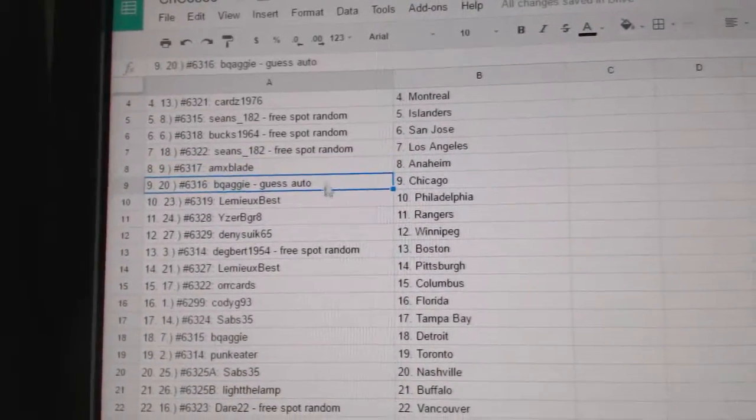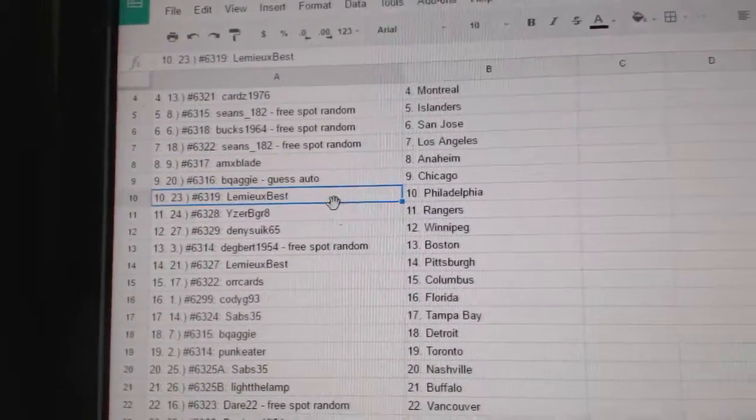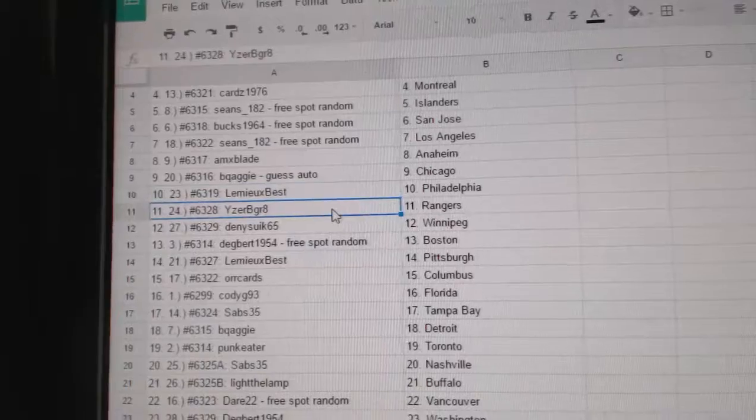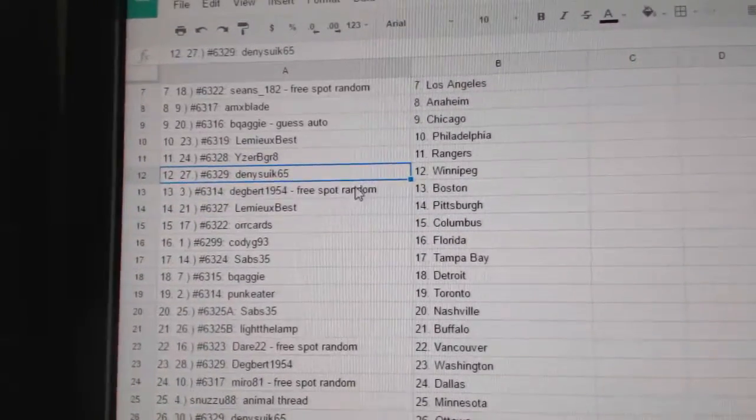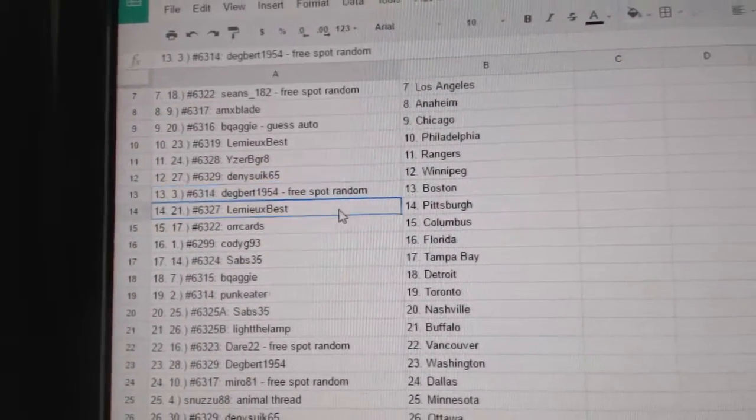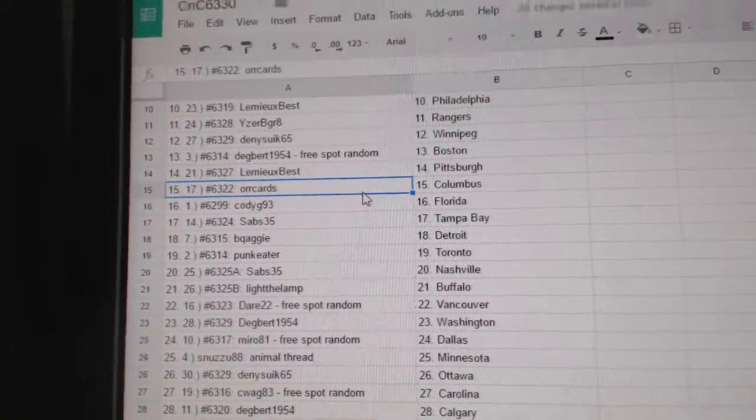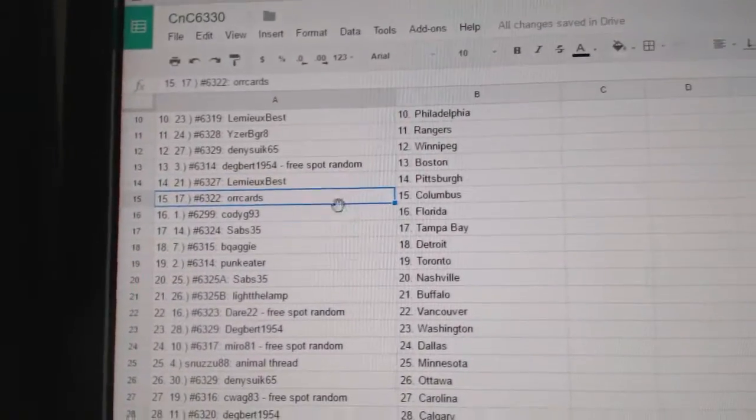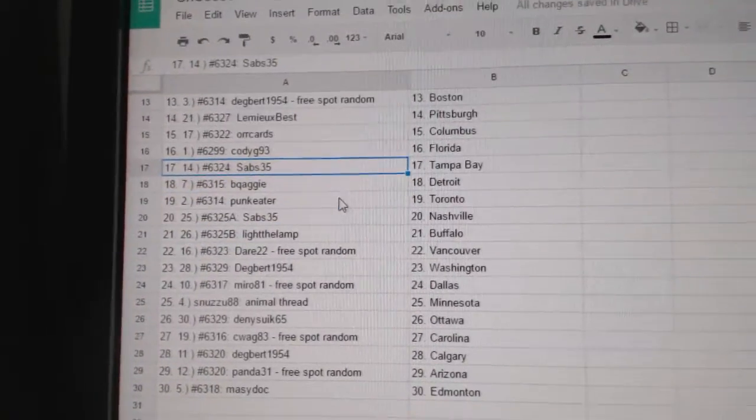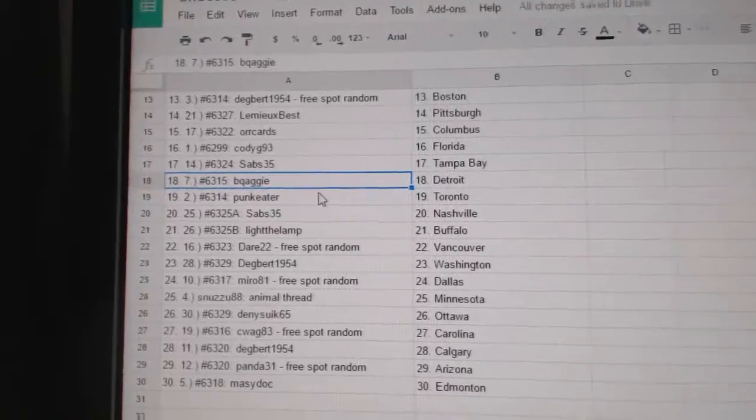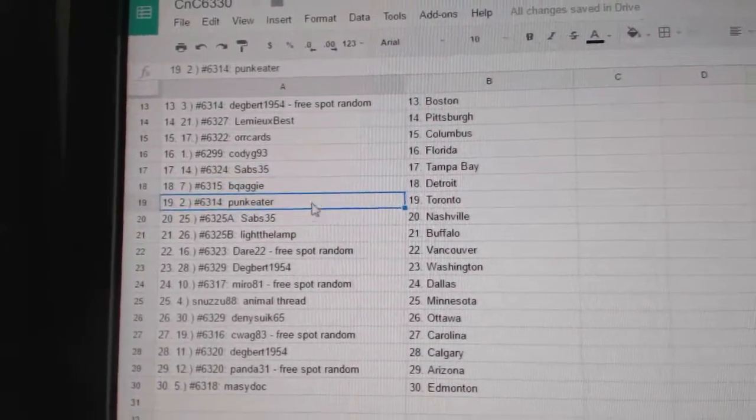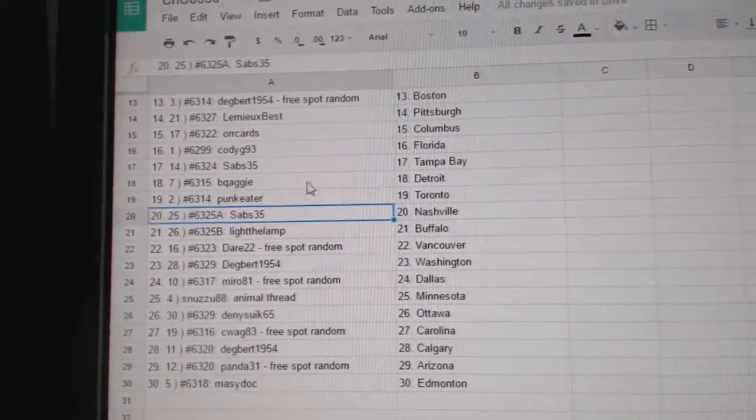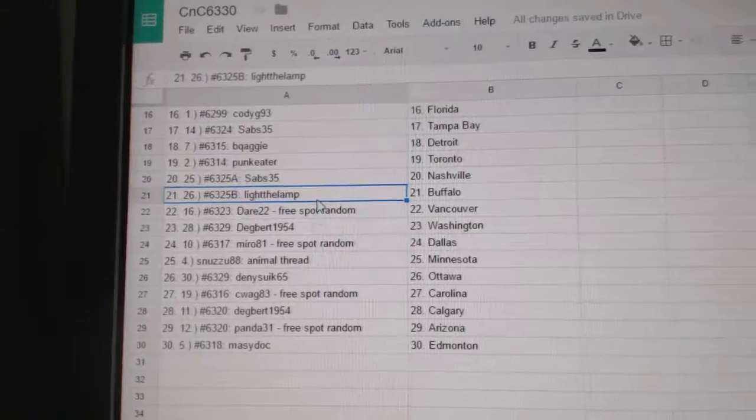AMX has Anaheim, BQ Aggie Chicago, Lemieux Best Philly, ISP Great Rangers, Denny's got Winnipeg, Dagbert's got Boston, Lemieux Best Pittsburgh, OrCards Columbus, Cody G Florida, Sav's got Tampa Bay, BQ Aggie's got the Red Wings, Punk Eater Toronto.